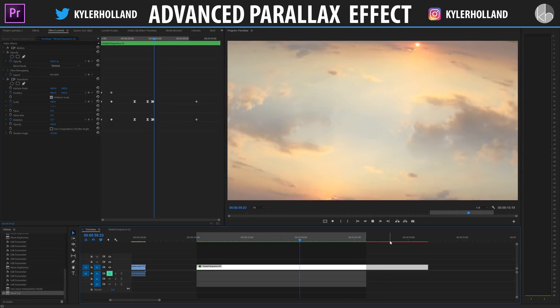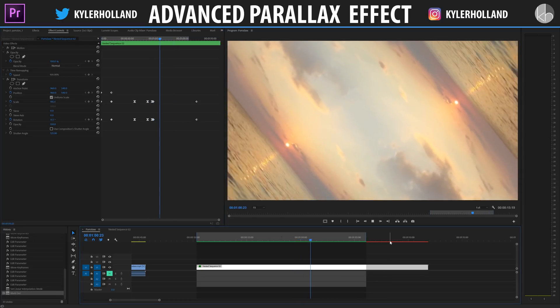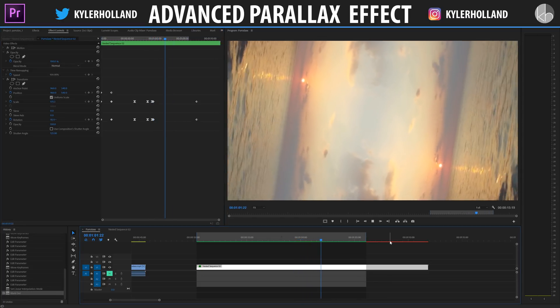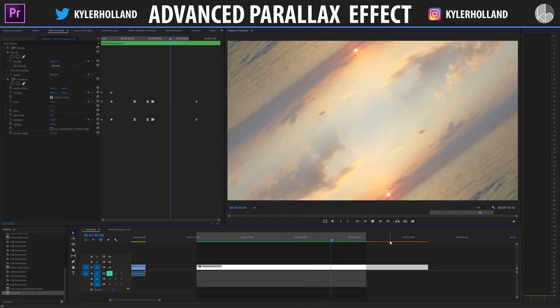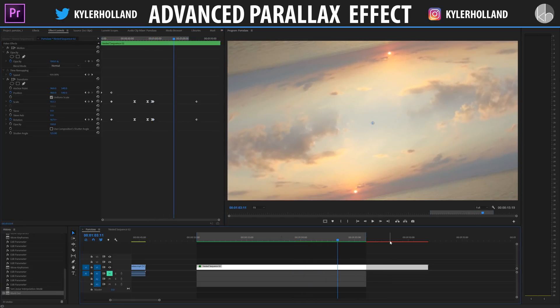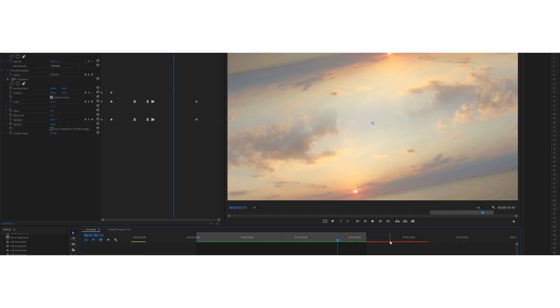I had so much fun making this tutorial, and hopefully you guys learned something. But for now, you guys know the drill. I'll see you next time.